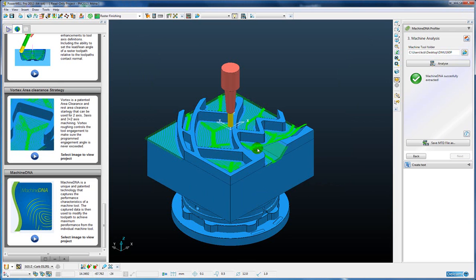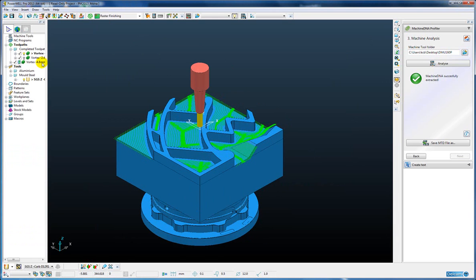Now when we create our vortex toolpath with that MTD file with the performance characteristics of the machine stored within it, the vortex will use that information in the construction of the toolpath.